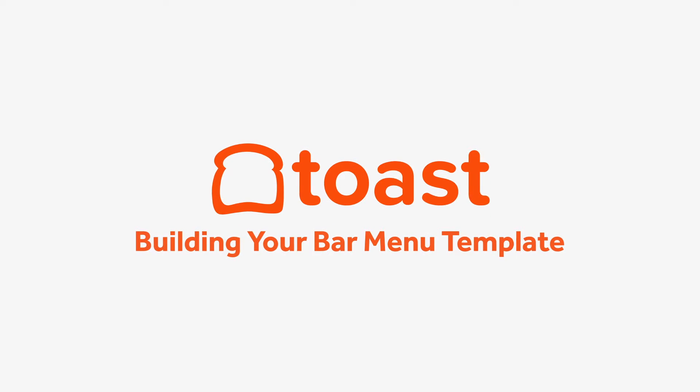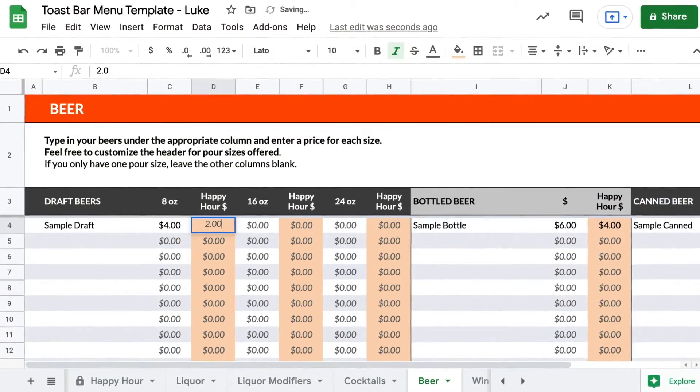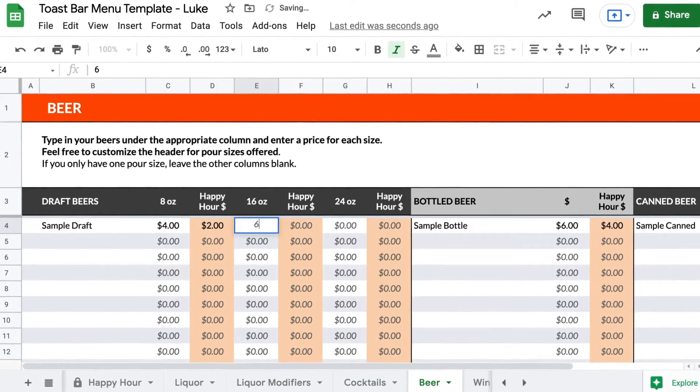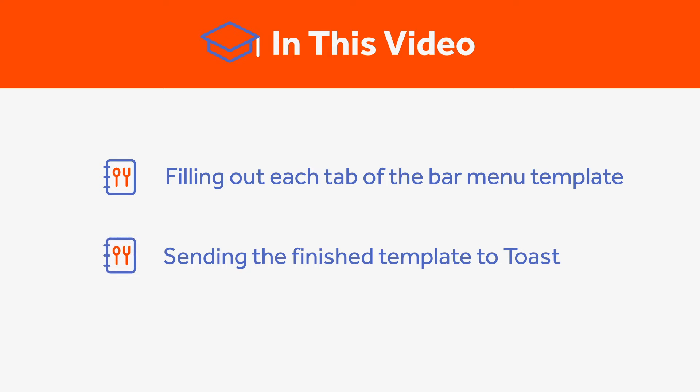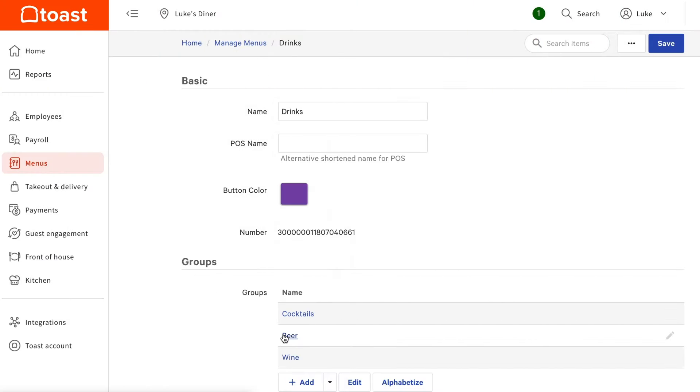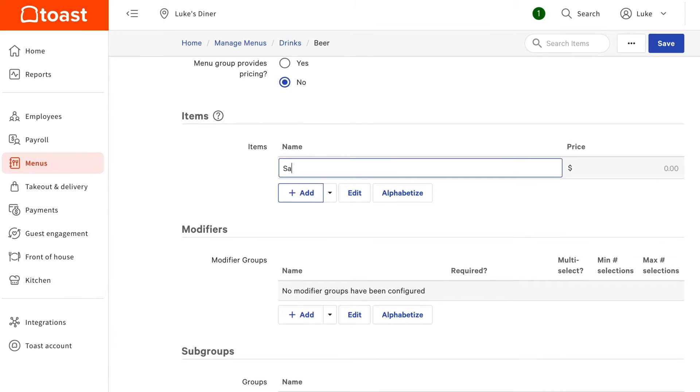We know that organization is key when building your menus, so Toast has created templates for you to fill out, which will be used by our onboarding team as a foundation for your menus. The bar menu template provides you with multiple tabs to fill out for your various alcohol menus. In this video, we'll go over how to fill out each tab so it has all the information needed for your menus to be built in Toast. After your menu has been uploaded, you'll make all further changes to your menu directly on the Toast platform. Let's get started with the template.